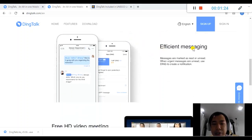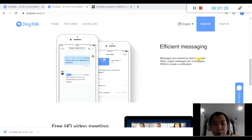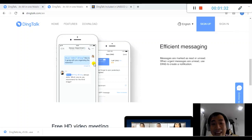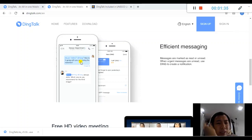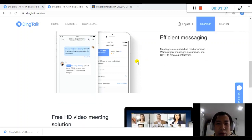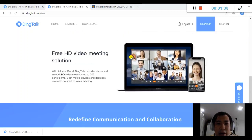And also very efficient messaging. You can see messages are marked as read or unread, or you'll see if there's any urgent message. You can always send them a Ding, and also you can see tagging as well.